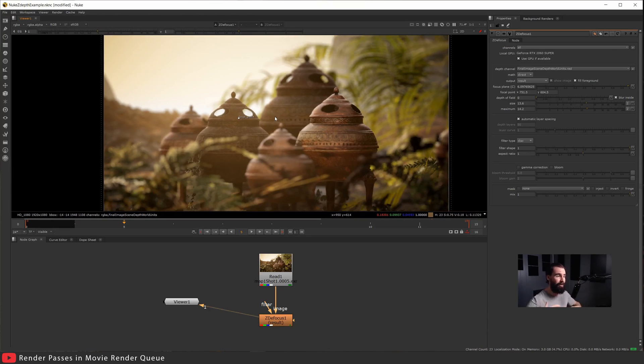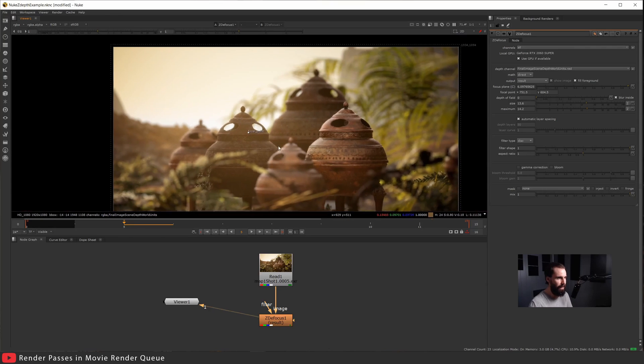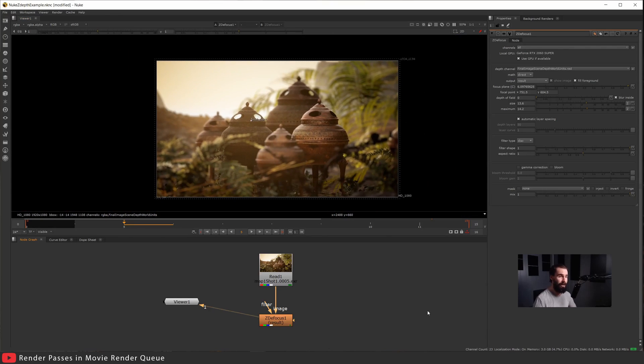We're able to get all the Sequencer's render passes out with multi-sampling, but scene depth, it's not quite there yet. It's not good enough for VFX work.